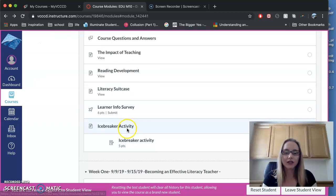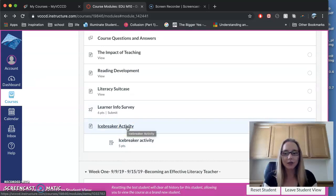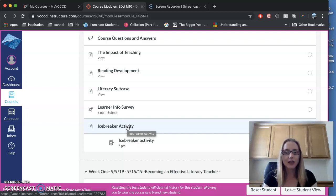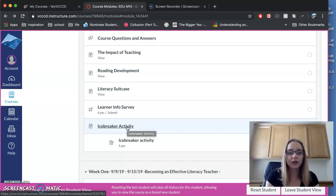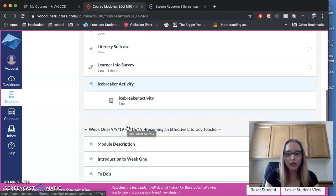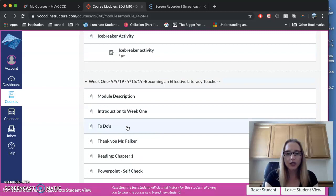And then you'll see the icebreaker activity is a Padlet exercise, a way for us to get to know each other. So that's Week Zero, kind of our introduction week. If you scroll down, you can start Week One activities.